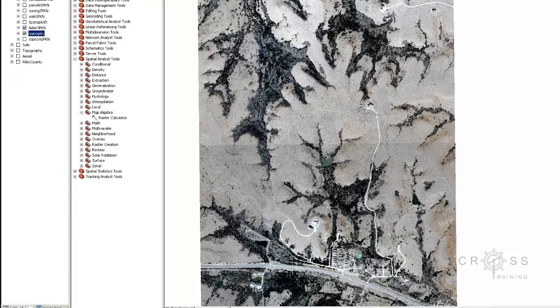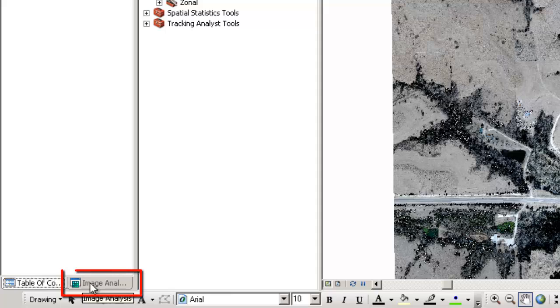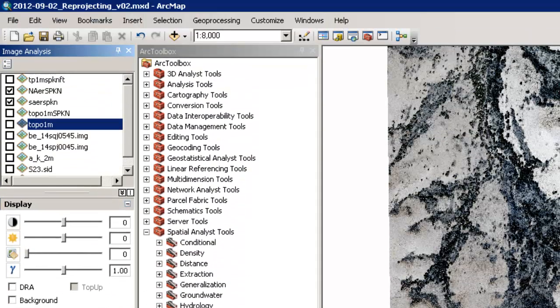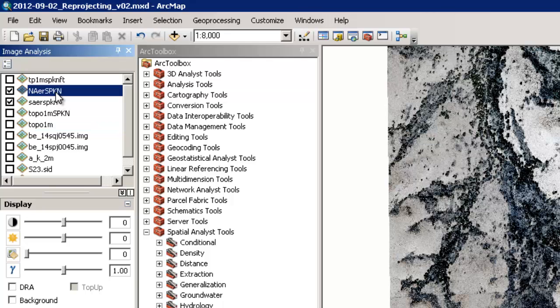We can do this by using image analysis. So down here at the bottom I'm going to click on image analysis. And then I'm going to select the two pieces that I would like to have as one. So I'm going to select the northern aerial state plane.